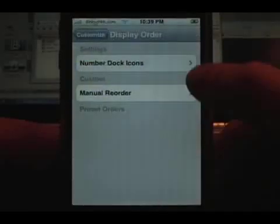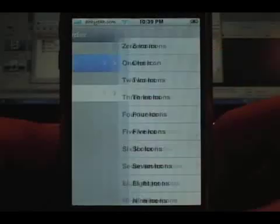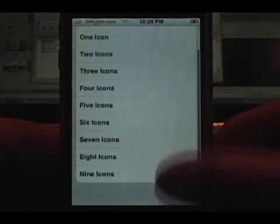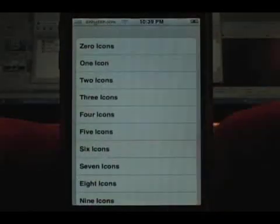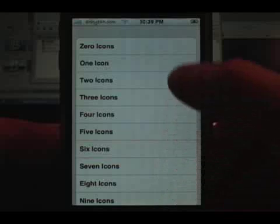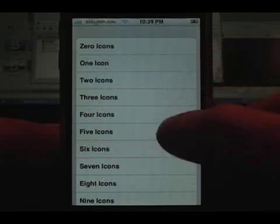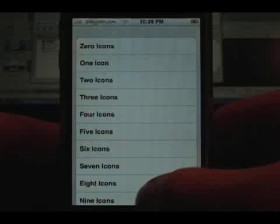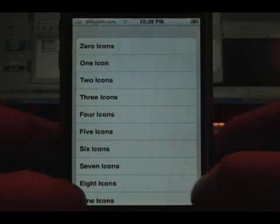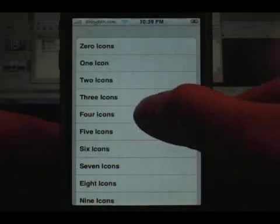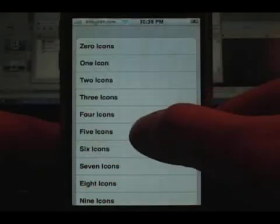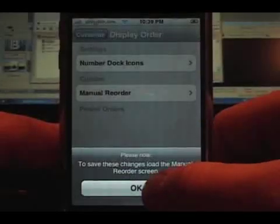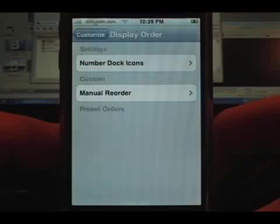The first new feature is the number of dock icons. Depending on what theme you're using, this will help a lot. Some themes have three or five icons, with one in the center and a couple on the sides. I'm going to change it to five to show you what it looks like.